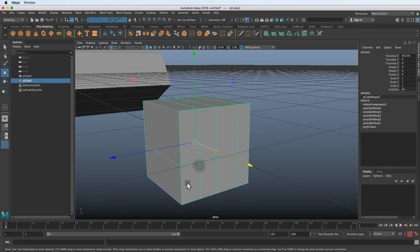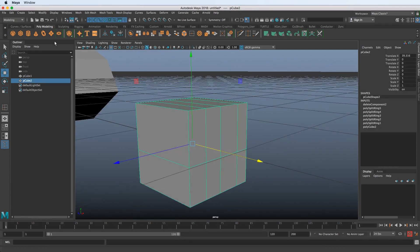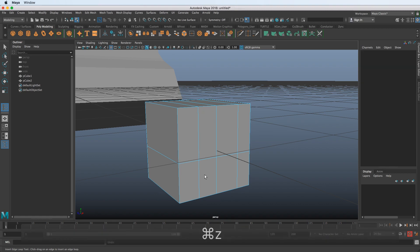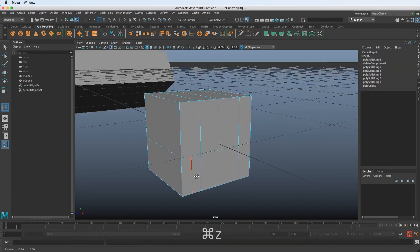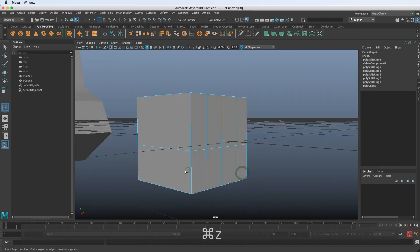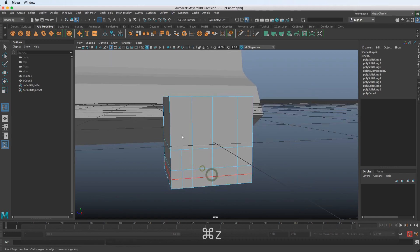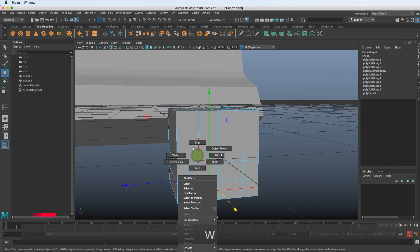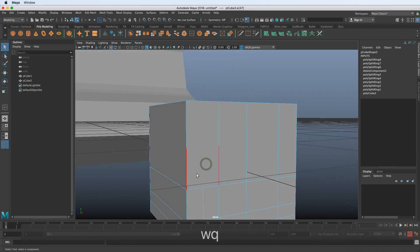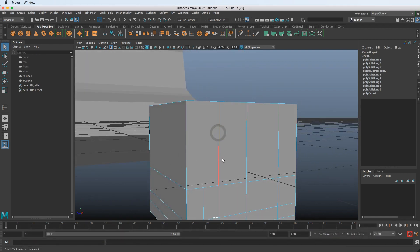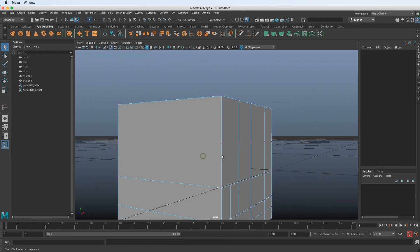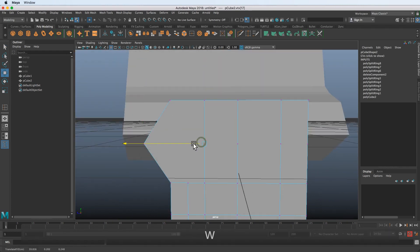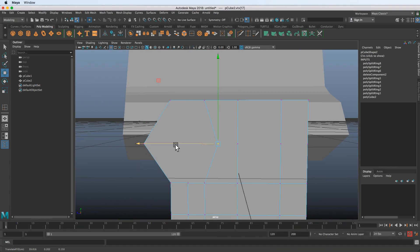People typically discover this mistake way down the road. They keep modeling and then try to insert another edge loop, and it doesn't go all the way around. They blame the edge loop tool. But go lower on the mesh and it works fine, because that edge loop isn't running into a face with more than four sides. When you select the edge, you can see the red selection only goes to where that leftover vertex is — pull it out and you can see the hidden edges.